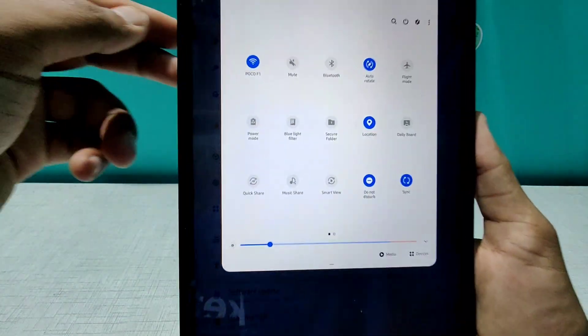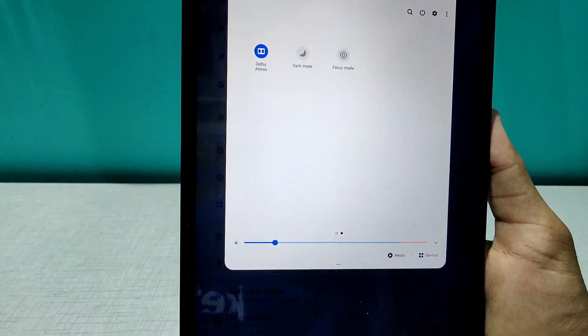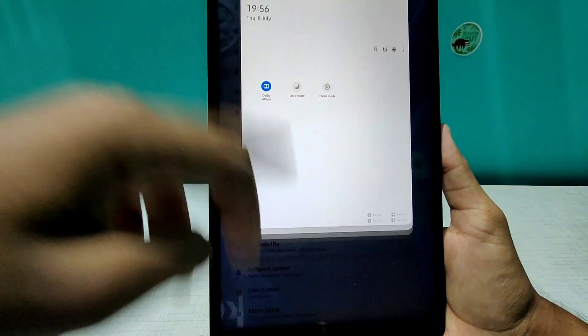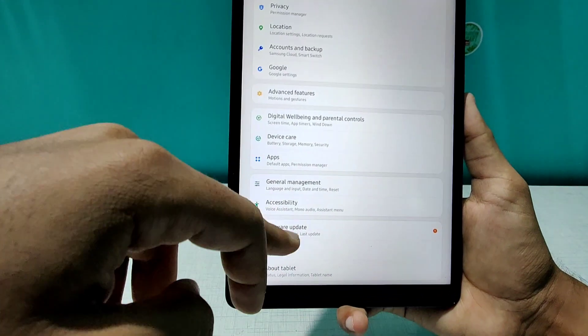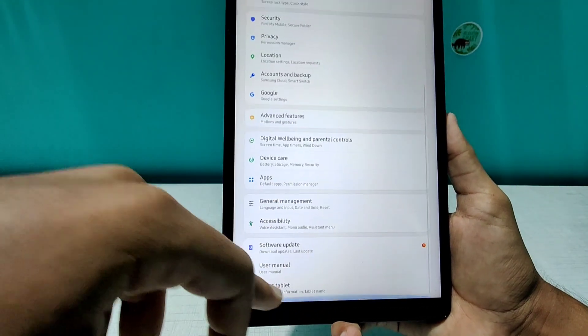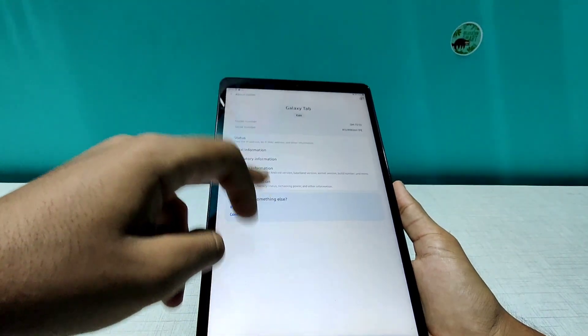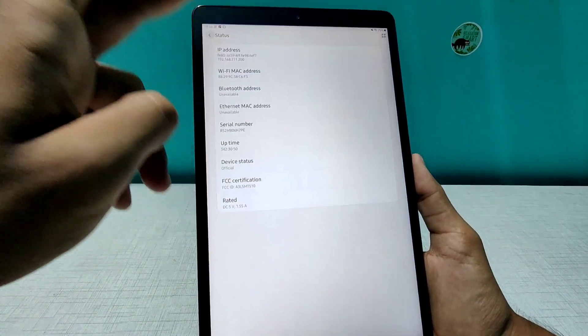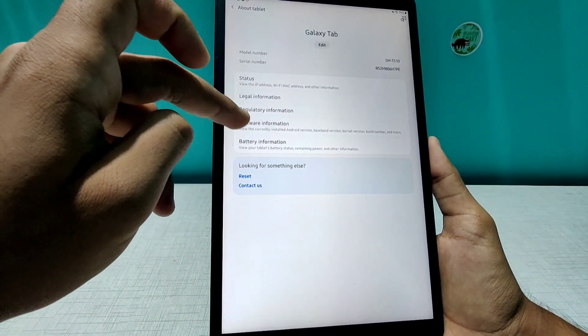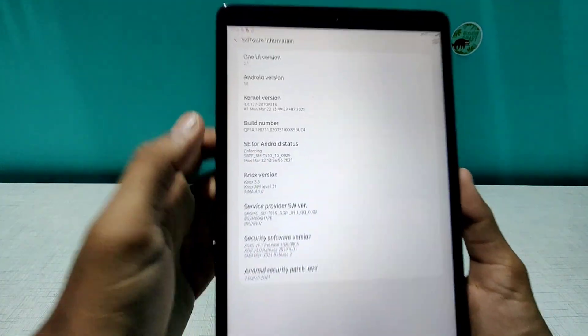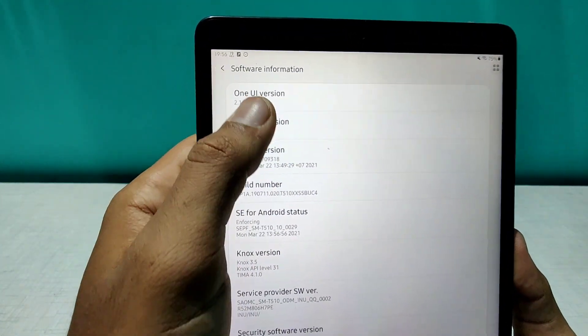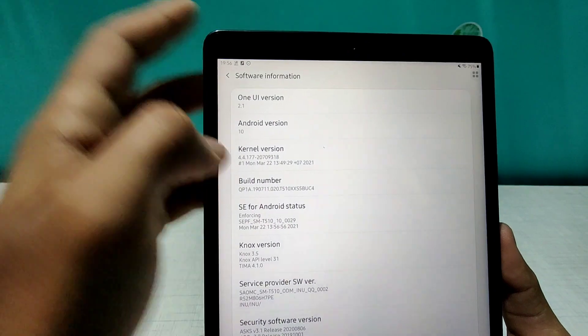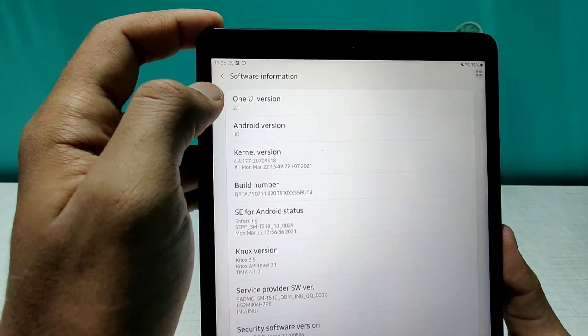After when I update, I'll again give you an overview here. So right now if I go to the About Tablet section. If I go to software information, yeah it's here. So right now it's rocking Android 10, One UI 2.1.